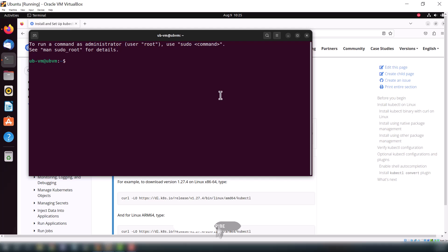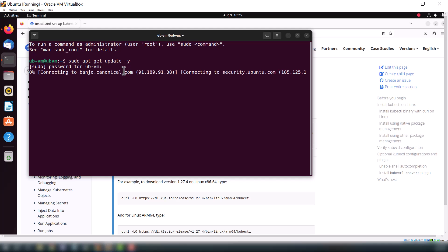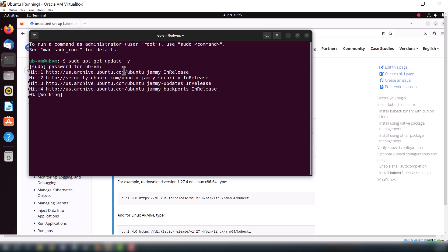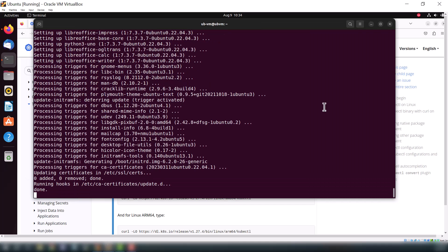Before that we will do some settings or some steps, and after that we will install kubectl. First we will update our Ubuntu machine, so this is the command that we are using to update. After the updating we will upgrade our machine as well. Now we will update our machine. Okay, once it's done, now we will move to our next command.